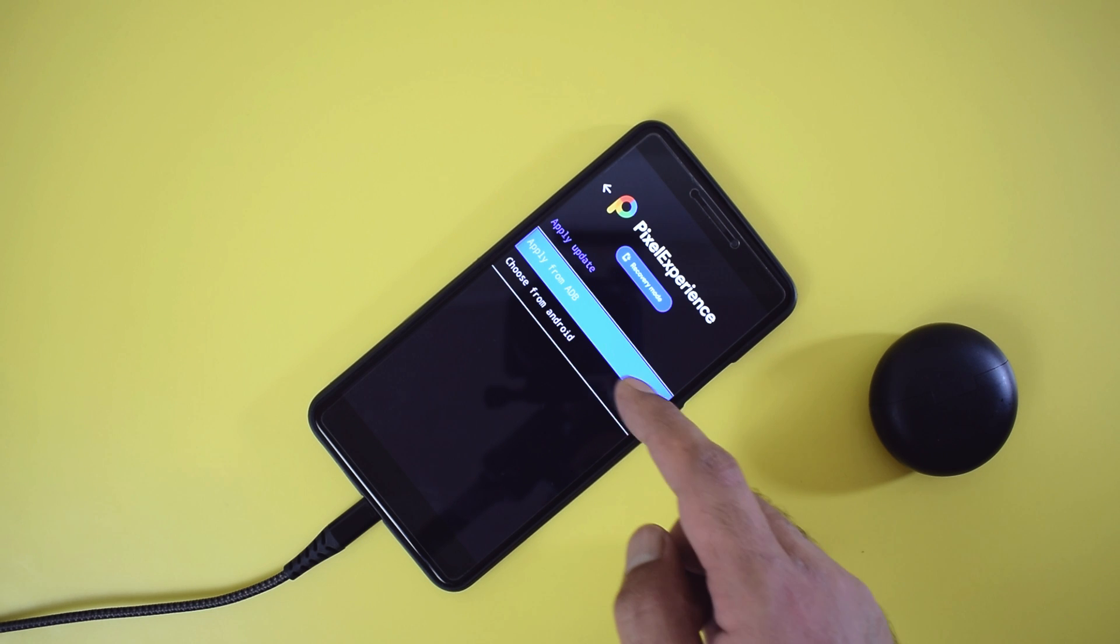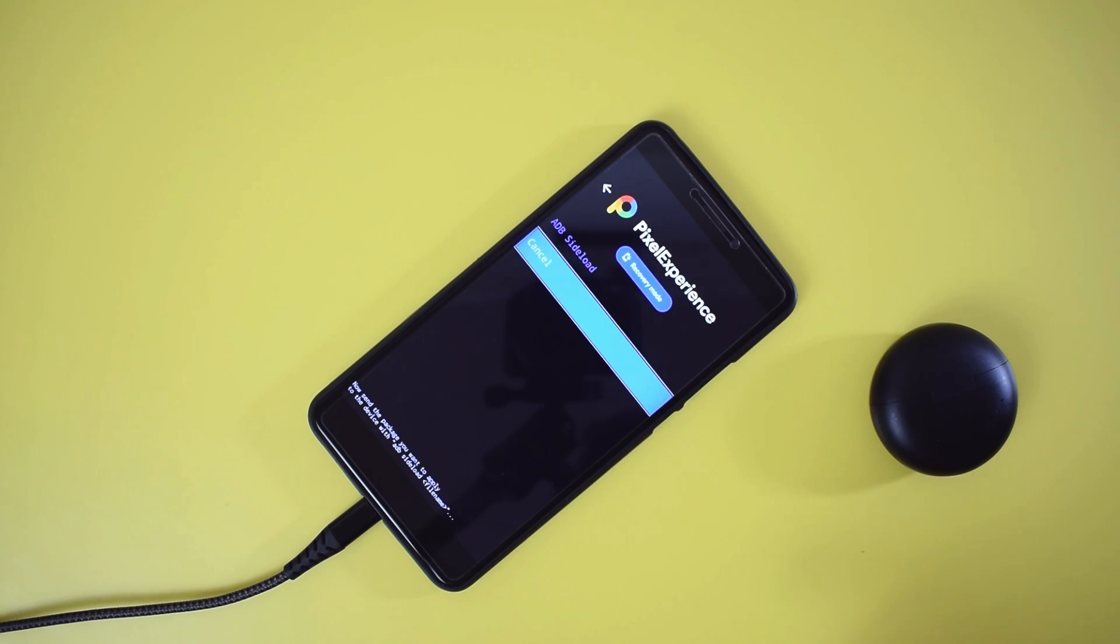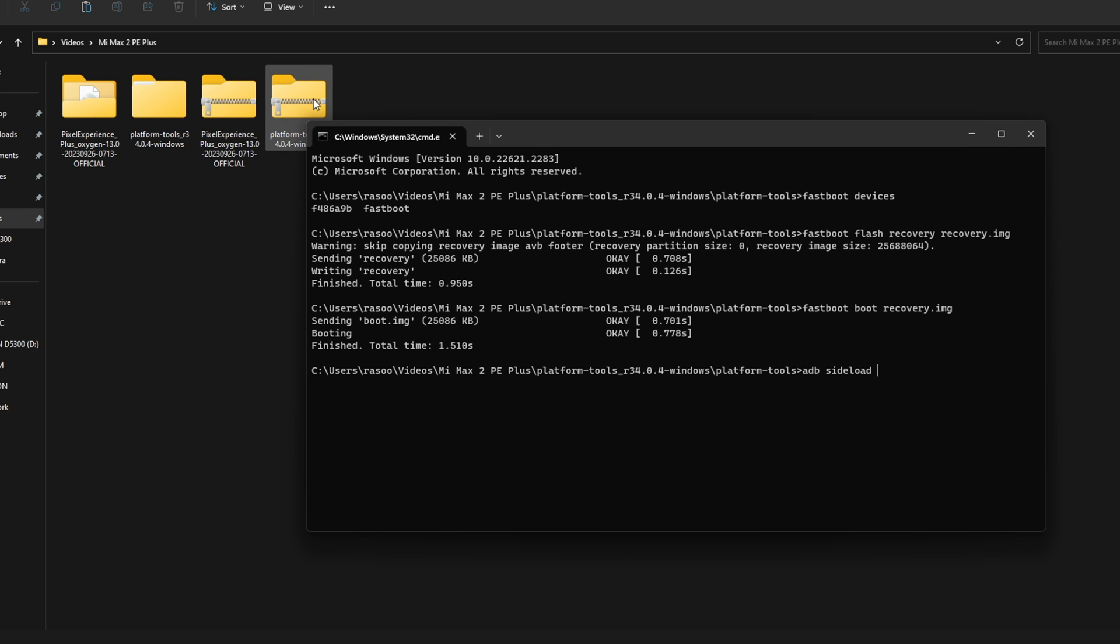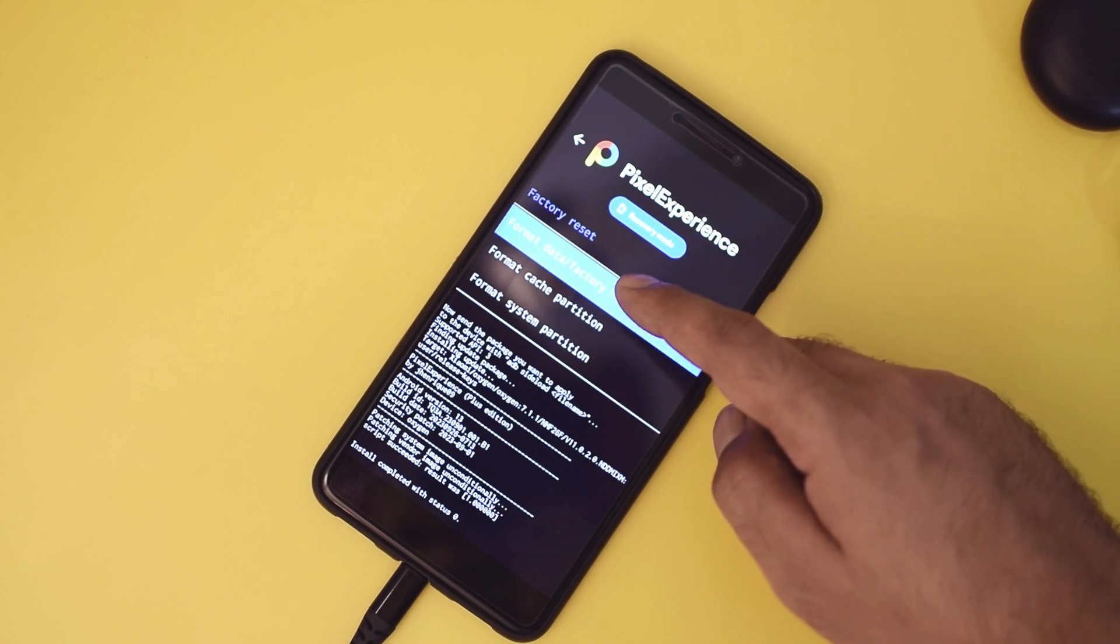On your phone, navigate to apply update and select apply from ADB. On your PC, type adb space sideload and drag the Pixel Experience Plus ROM file into the command prompt window and press enter. Sideload might take some time, so be patient.